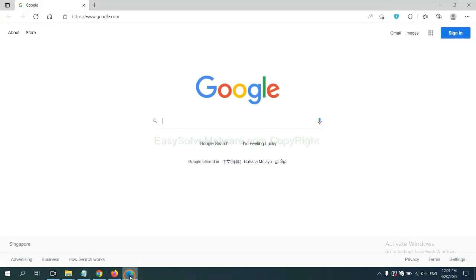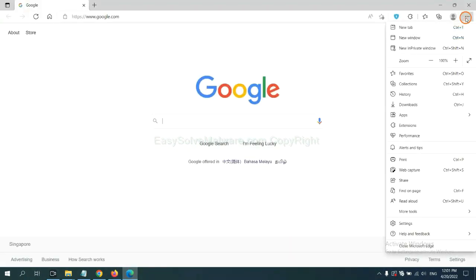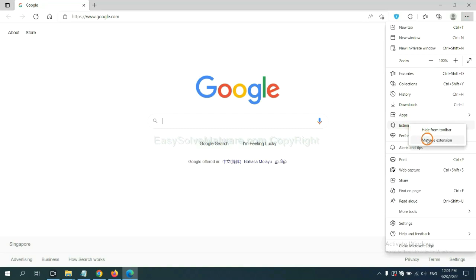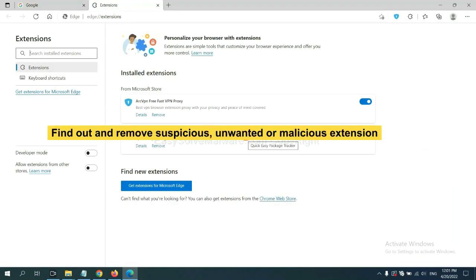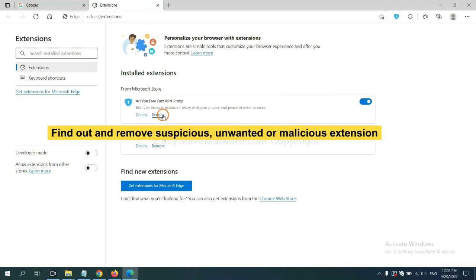On Microsoft Edge browser, click the menu button, right-click on extension and click manage extension. Now delete all the suspicious or unwanted extension. Click remove.